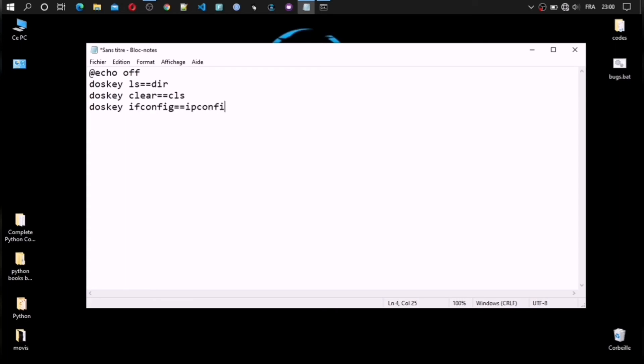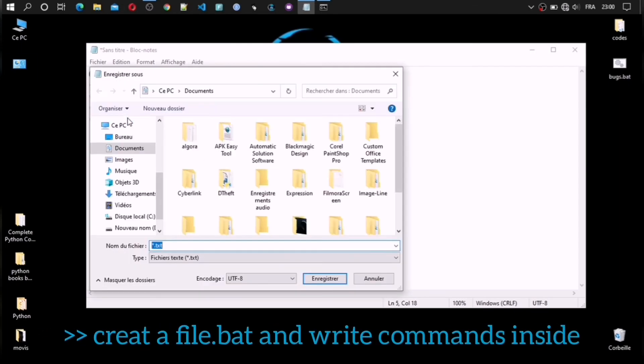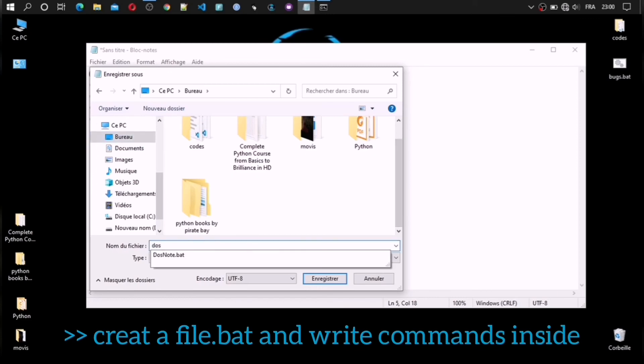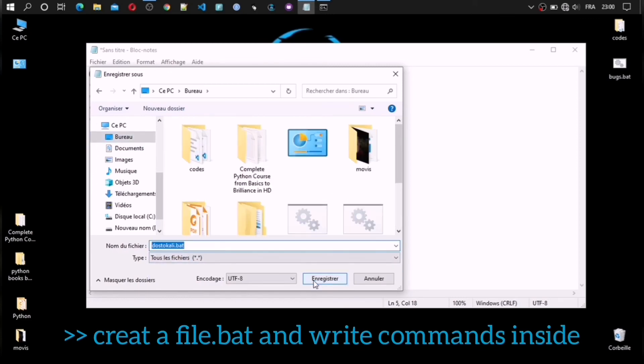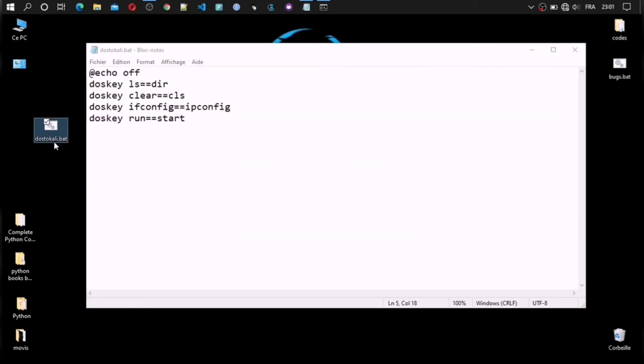It's so easy, you need only to create a file with extension bat and write them like this. When you want to use them you need only to open this file on Windows console.